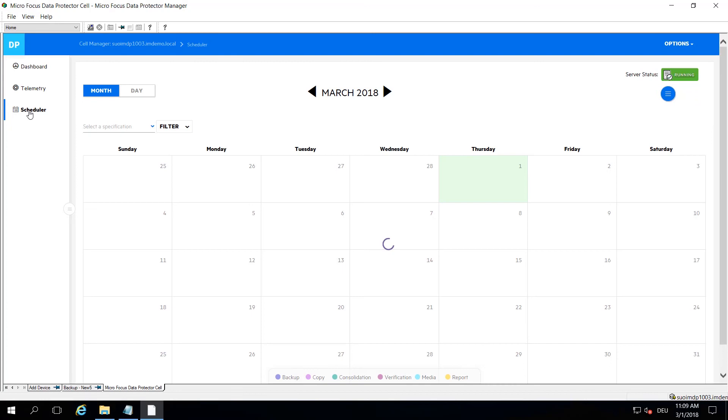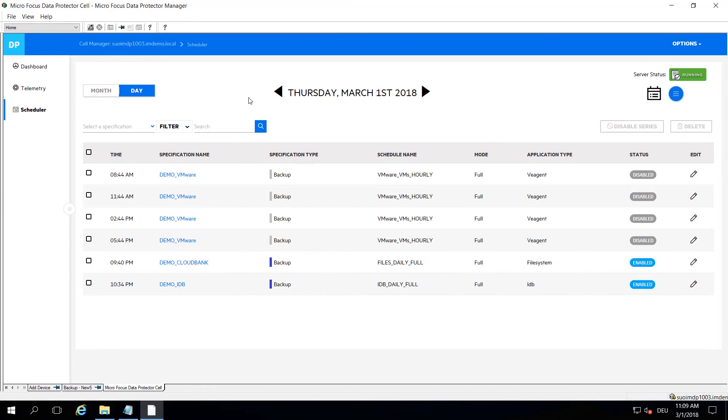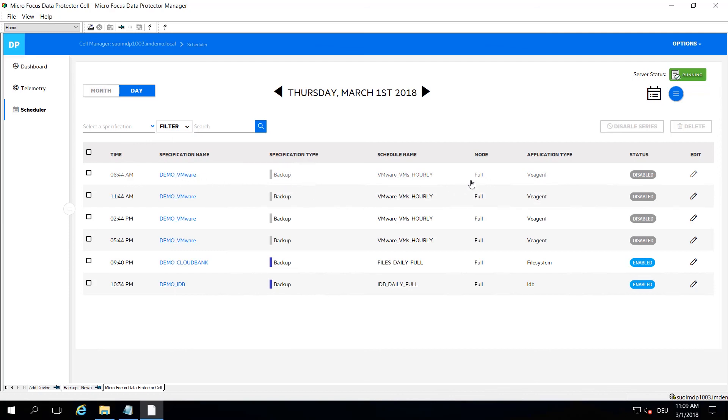This is the monthly overview. If you move over to a daily view, you will see what's going on on those individual days. We have completely renovated the way it is displayed to give you more information. You see starting time, the backup specification name, the type, and so on and so forth, and of course the status.